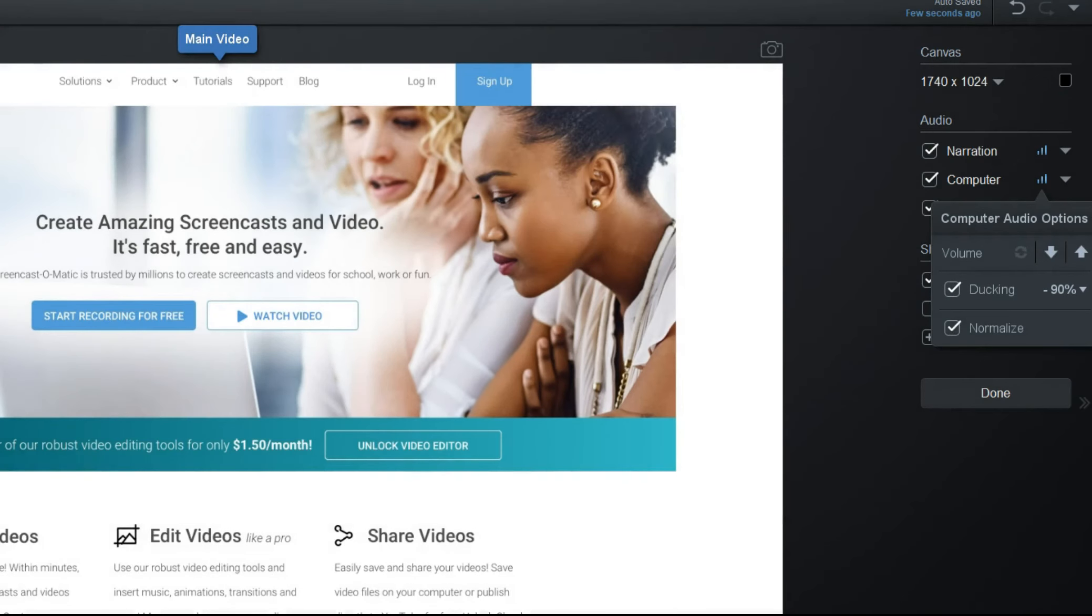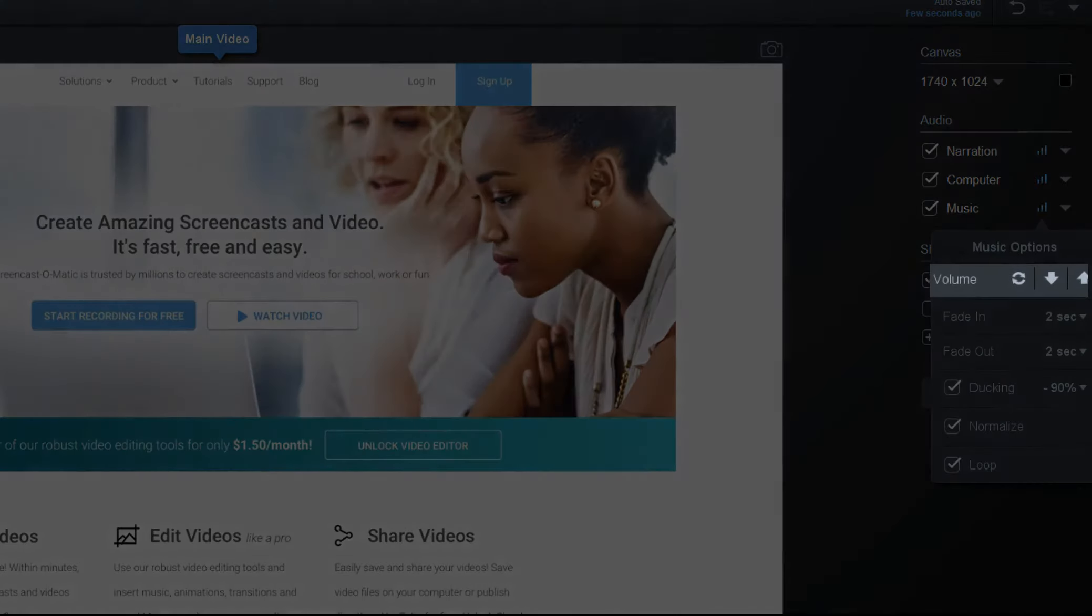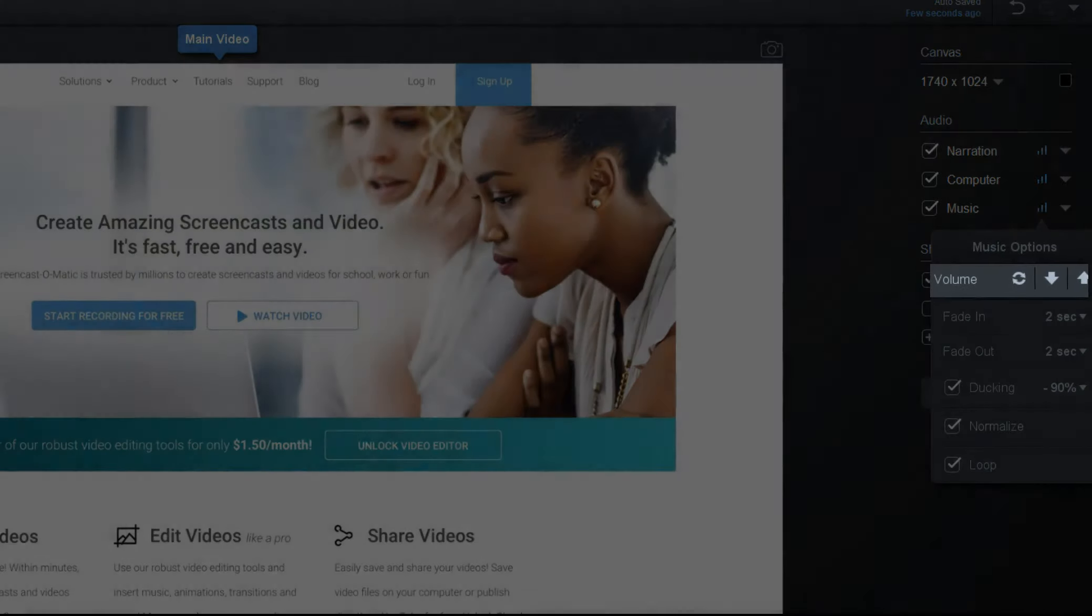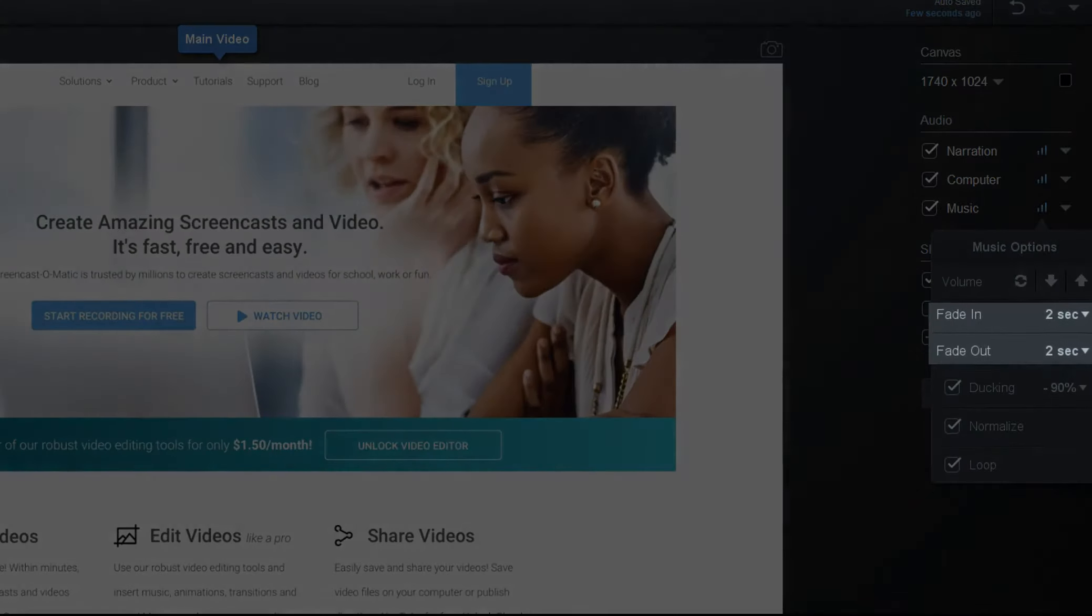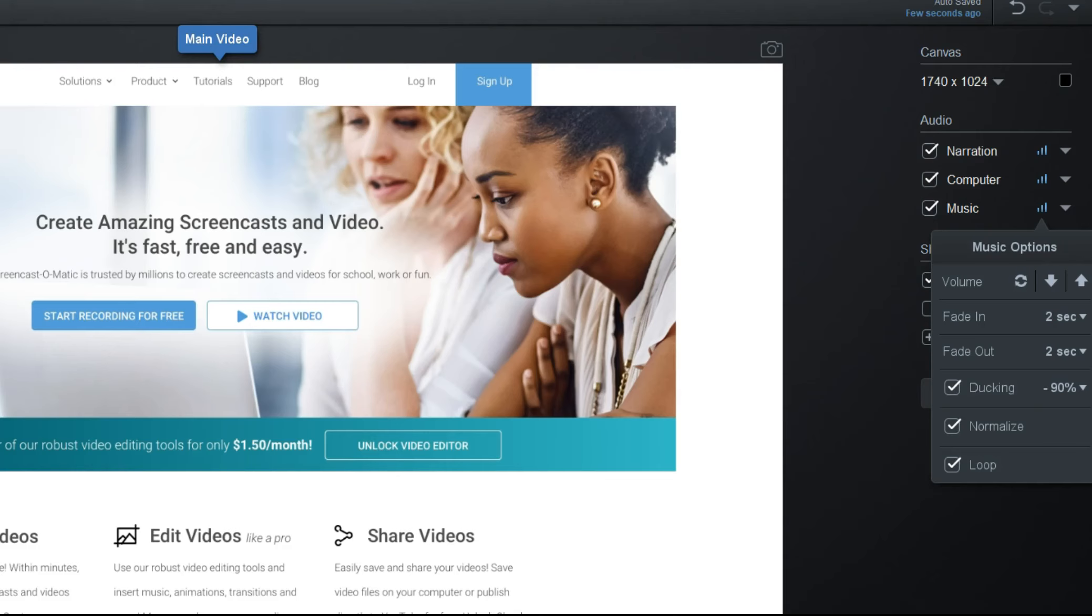And finally, music. You can increase or decrease audio levels. You have the option to add a fade-in or fade-out, which is set up to be a few seconds by default, but you can adjust the timing using the sliders or entering a number.